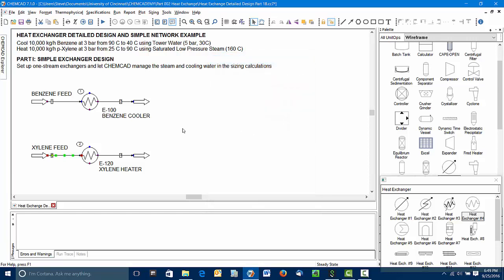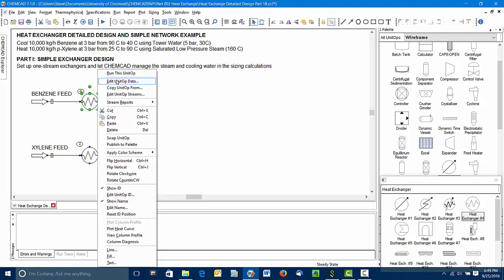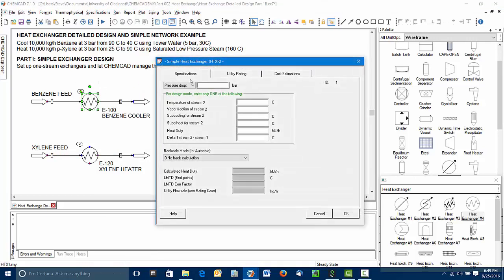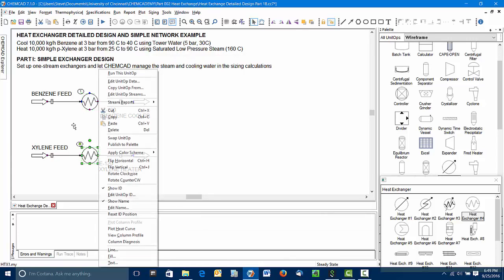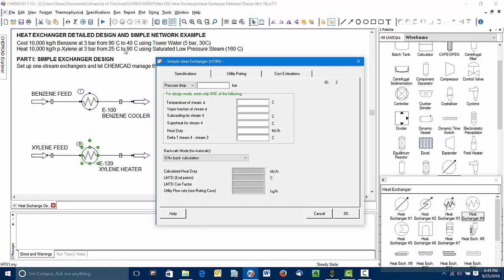We need specifications on each exchanger, so I'll right-click, edit unit op data. For these simple exchangers we can only make one specification. In this case I'm going to pick the temperature of stream 2, the benzene exit temperature, which is given as 40 Celsius. For the xylene, the easiest specification to catch would be again the exit temperature, 90 Celsius.